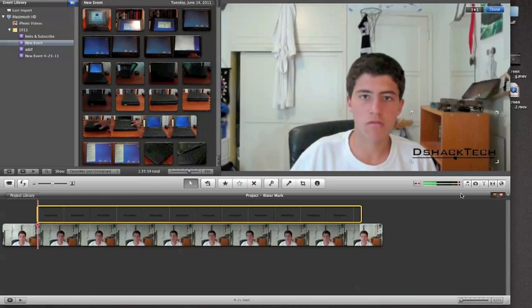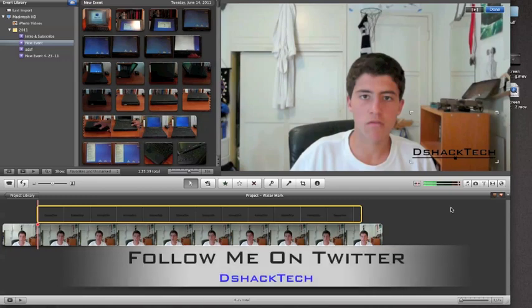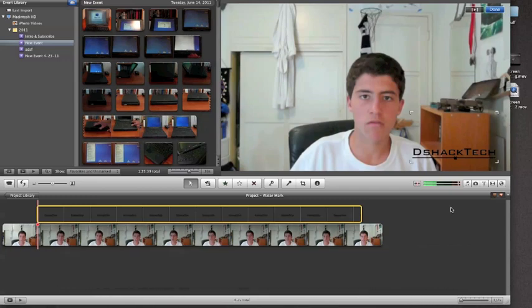But other than that, that's how you get a watermark or a transparent logo in your videos. That's it for me. Don't forget to subscribe to my channel DshackTech for more tutorials, Apple news and rumors, jailbreaks, and theme reviews. Follow me on Twitter, and as always, thanks for watching.